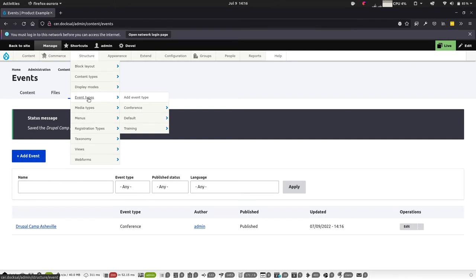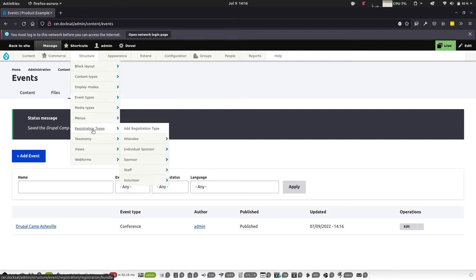The event is a fieldable entity — you can assign as many fields as you'd like. You can define event types; in this site I've defined three: a conference, a training, and a couple of registration types for attendees, individual sponsors, event staff, and volunteers.